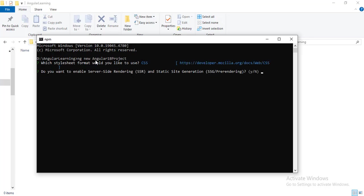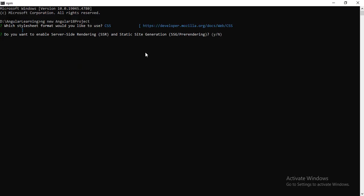Hit enter, it will ask you one more question. Do you want to enable server side rendering? Currently I am not going to use server side rendering, so I will be giving here no and then hit enter.